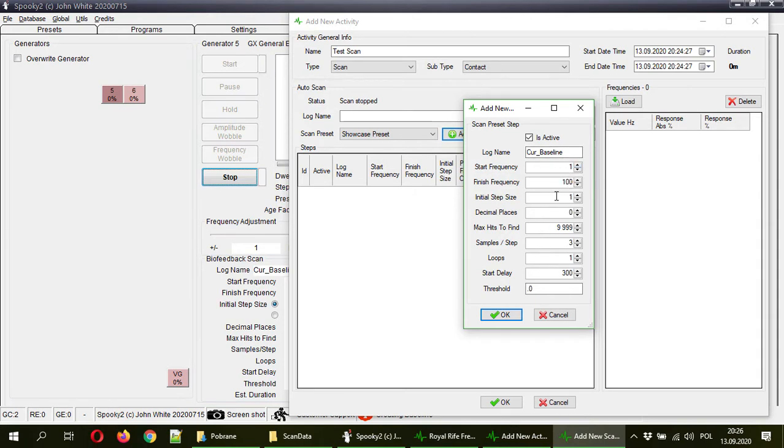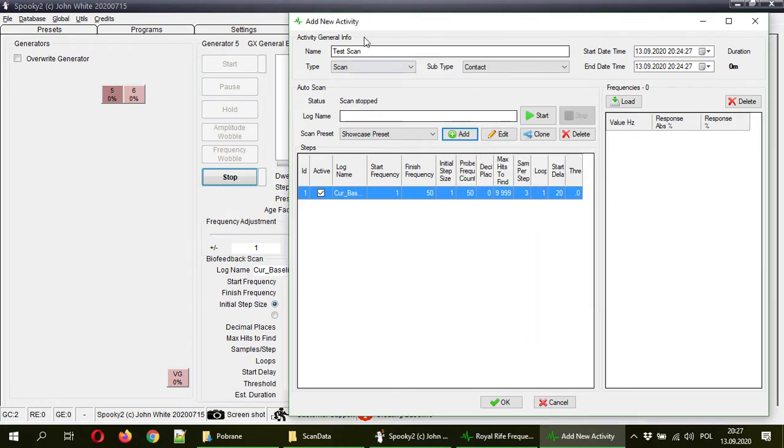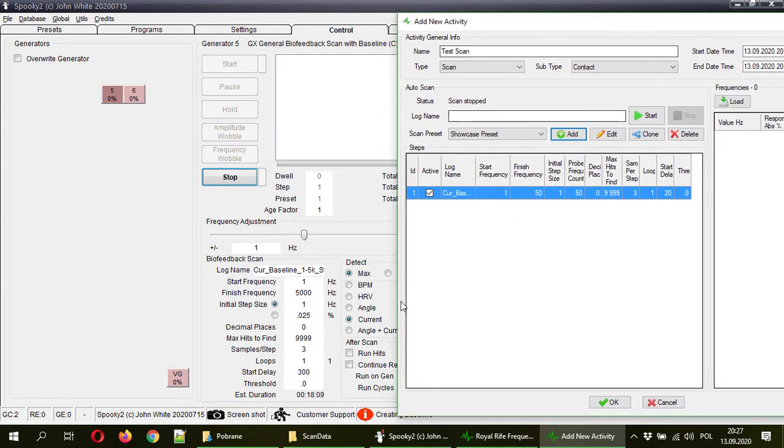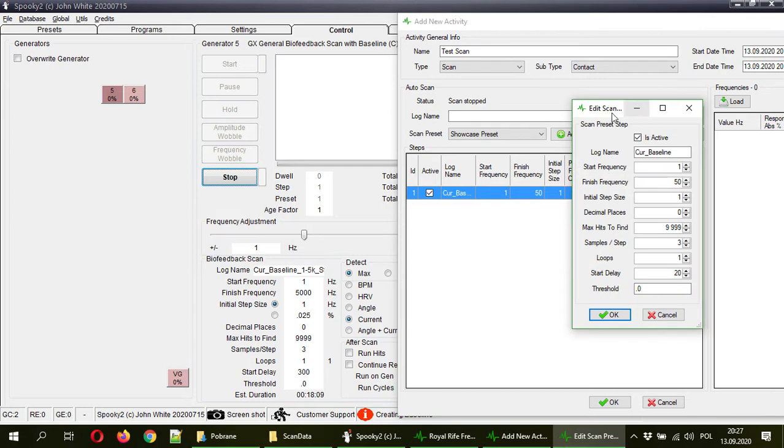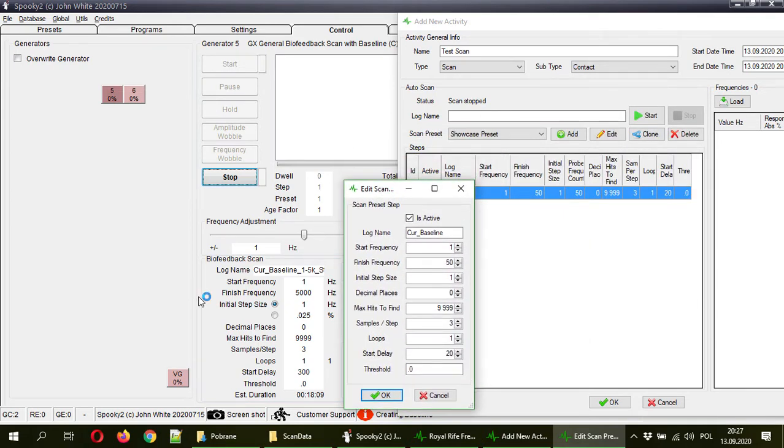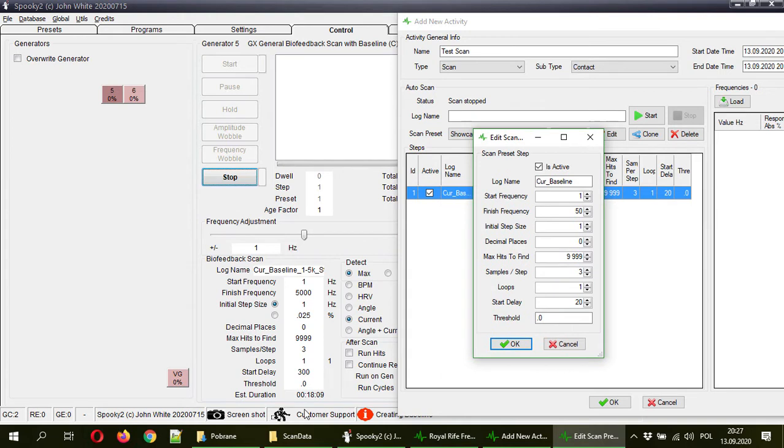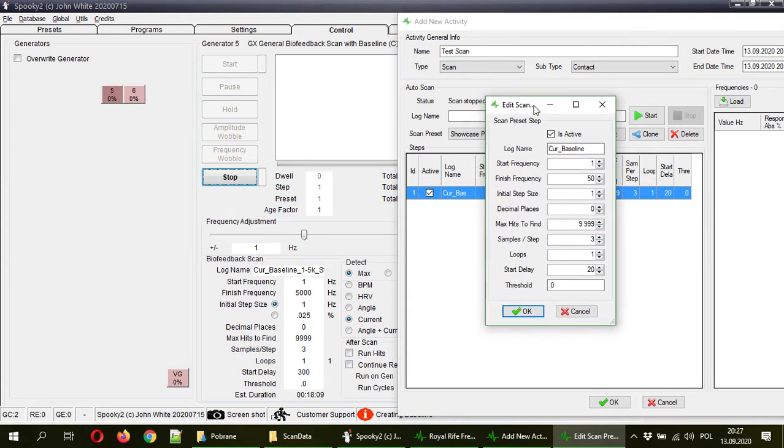Start frequency, finish frequency, initial step size, or I will just put it here 50 because it will take too long for the showcase, samples, loops, start delay, I will also put like a 20. This is, remember, this is only for the showcase. And as you can see here, basically, all that configuration is what you have here. So log name, start frequency, finish frequency, initial step size, and so on. So these are exactly the values you would like to set here and hit scan button in spooky.